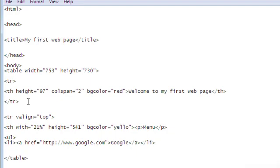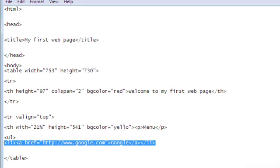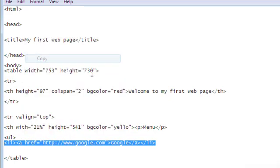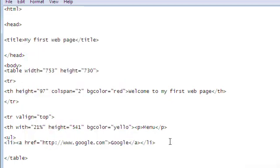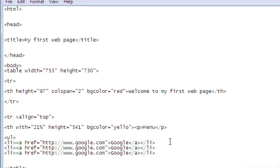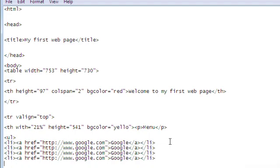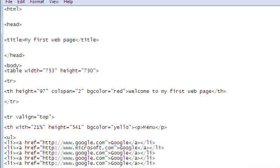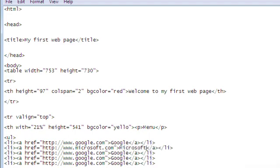Second one, I can just come here and basically copy and paste, and then replace the items between them. Let's do this faster. Come here and change this to Microsoft.